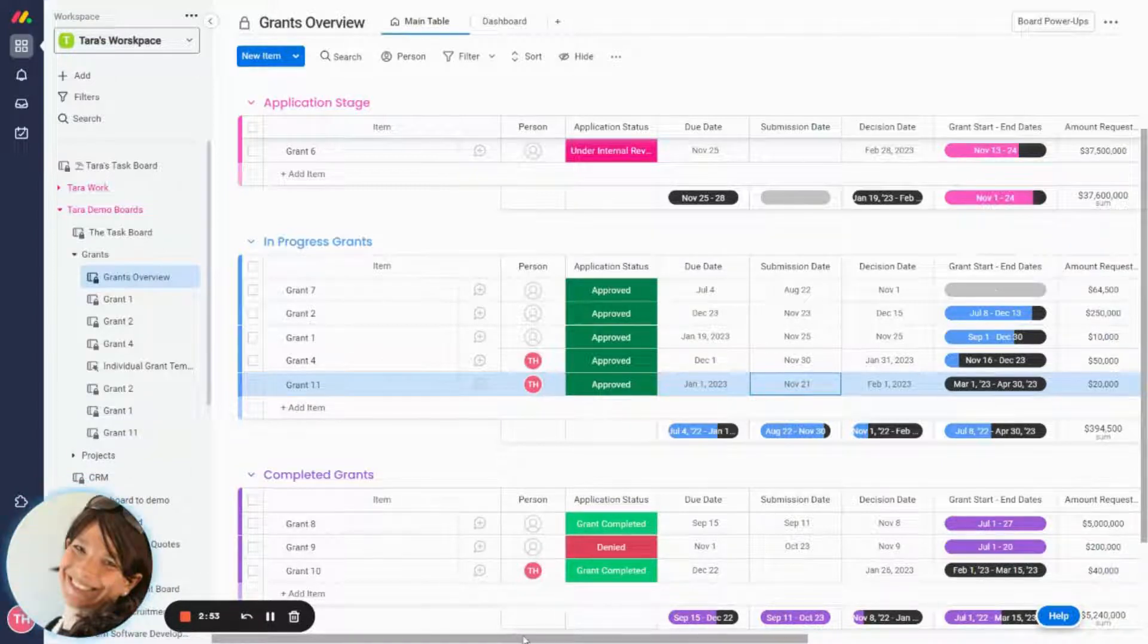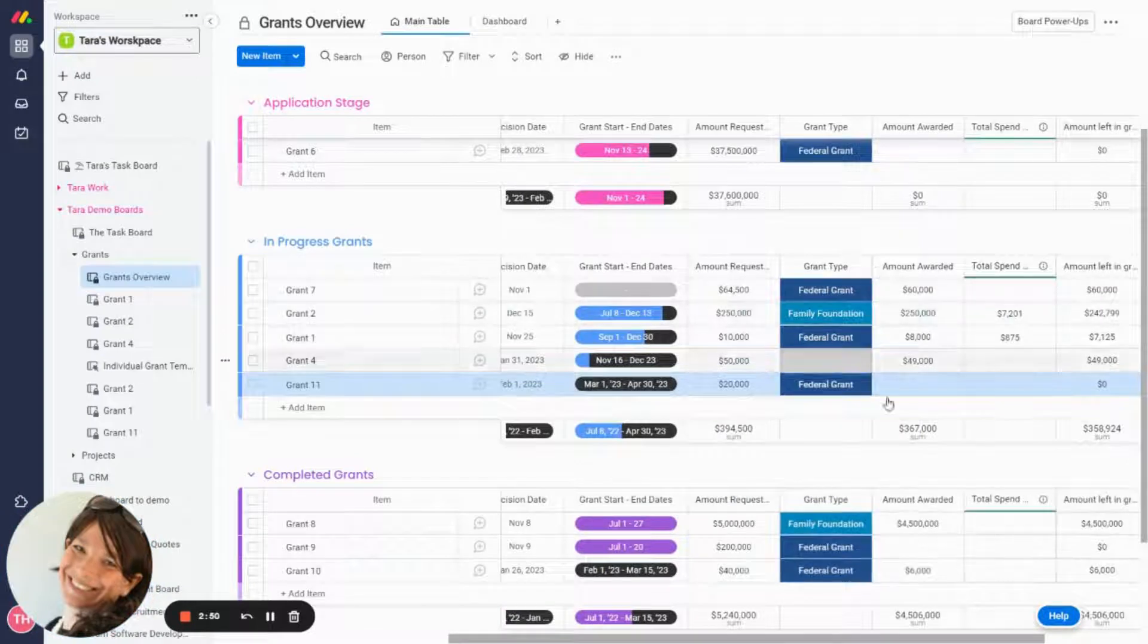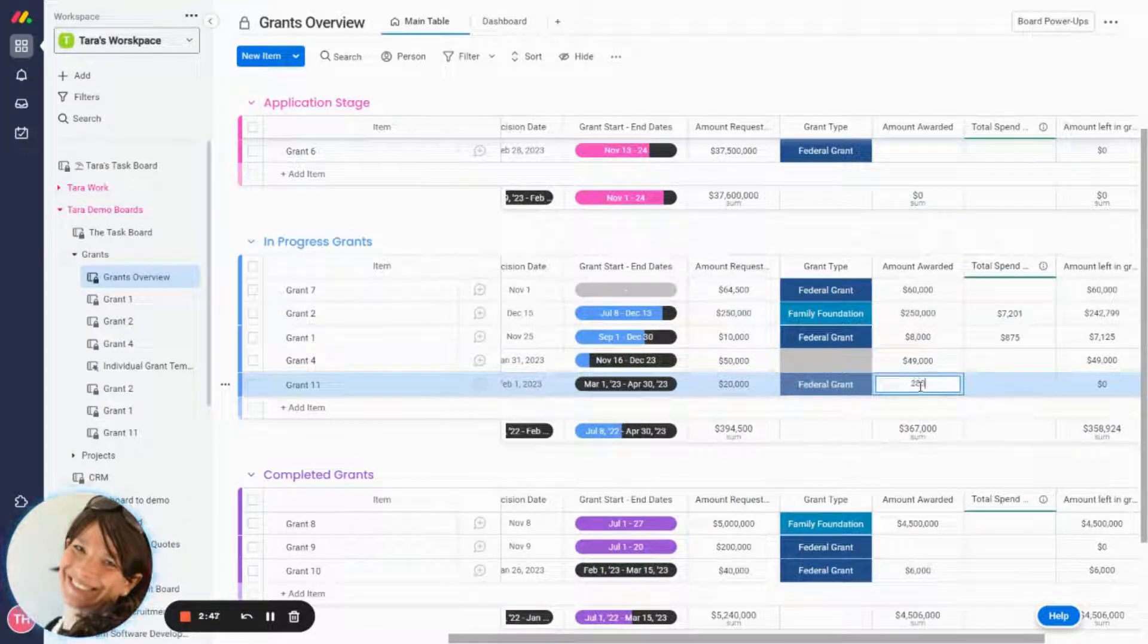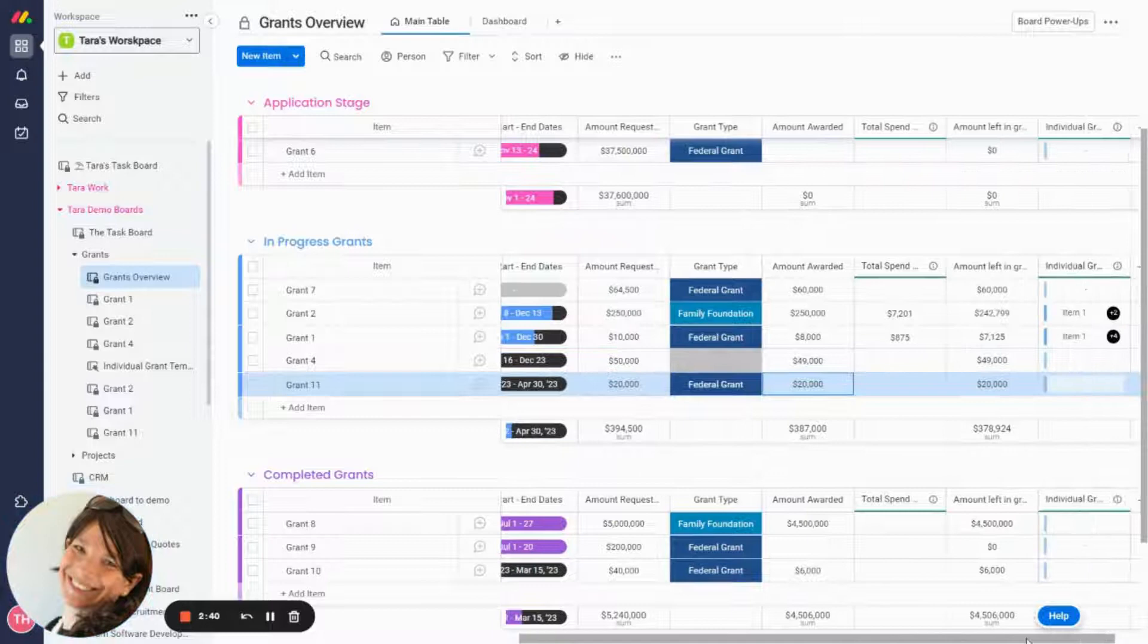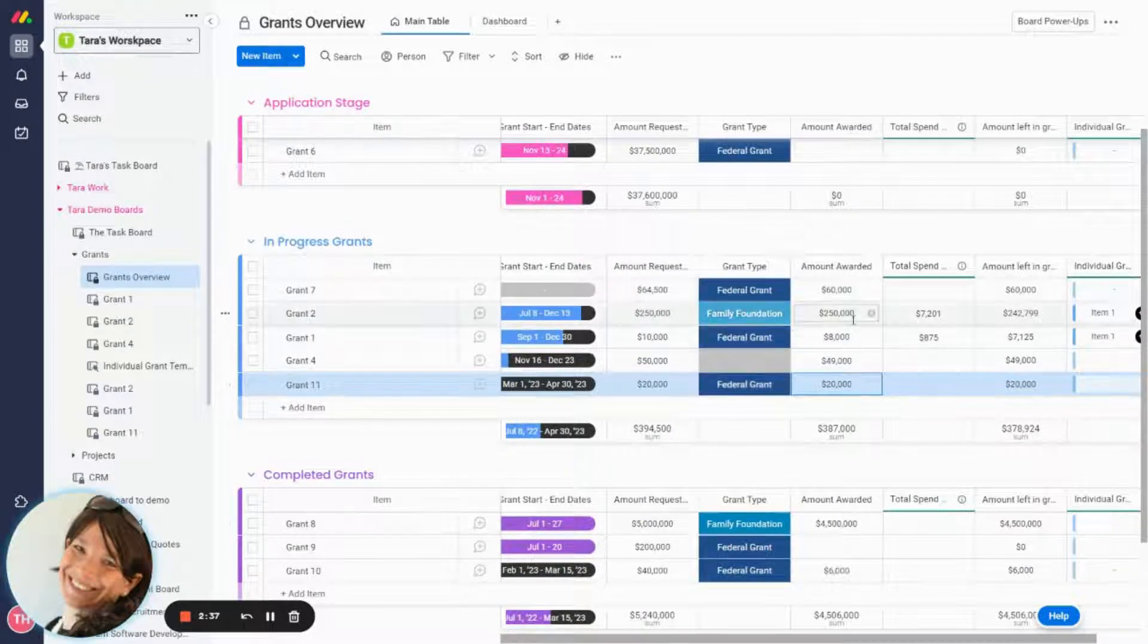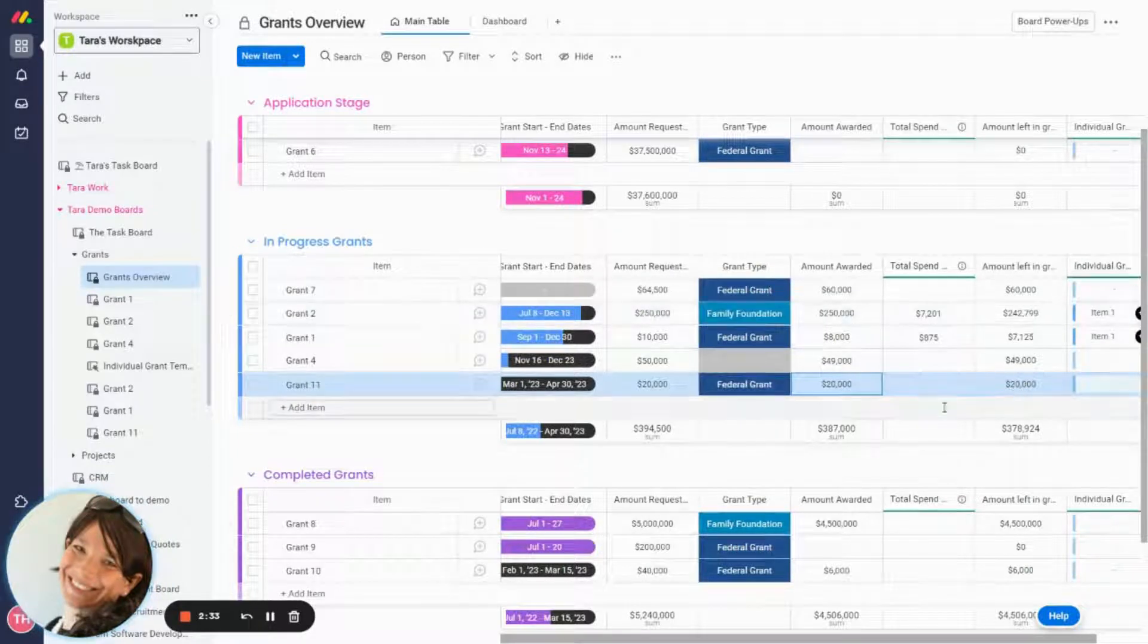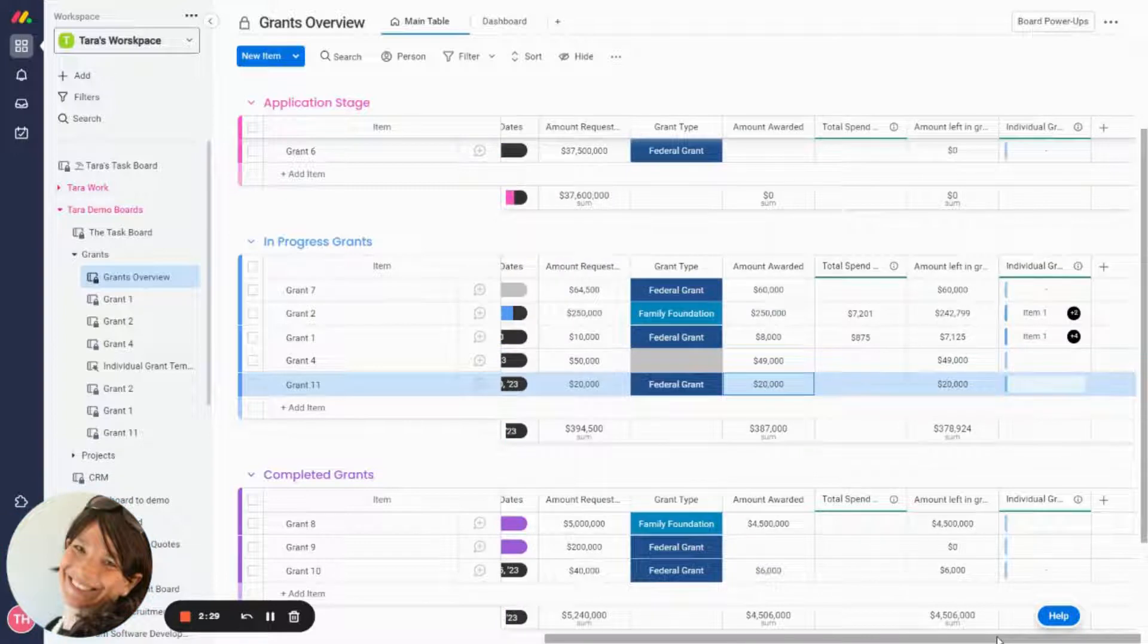Right now, I'm just going to fill in the rest of the information. So right now I want to say how much I was awarded. Let's say I did a great job and I was awarded all $20,000. Now here you'll see these three columns are basically to track the amounts awarded, the amount that you actually spent on that grant and how much you have left. So right now we haven't spent anything. So we still have $20,000 left, but I'll show you how that will change.